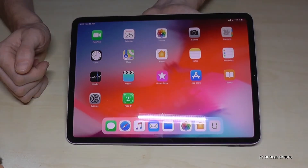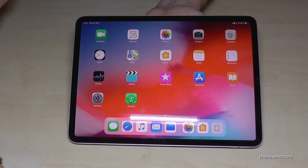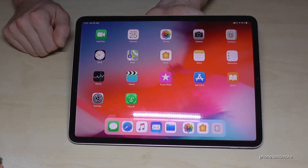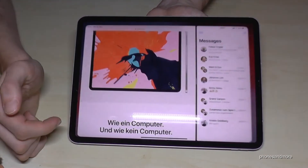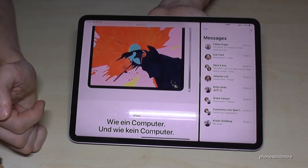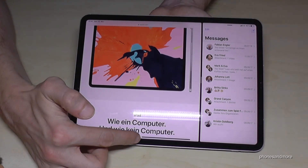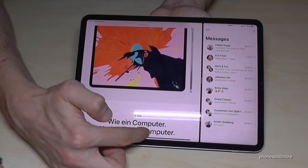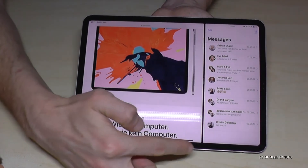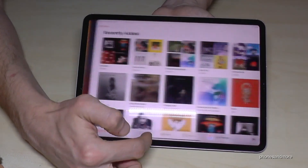There's also something nice if you want to switch fast from one app to another. If you have the Safari browser open, you can switch easily using the bottom navigation bar — just swipe like this and you're immediately in the other app.